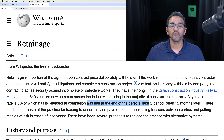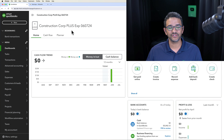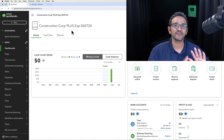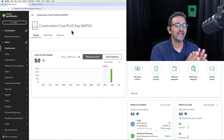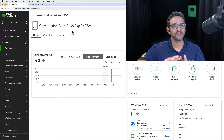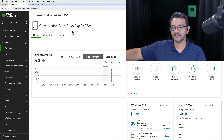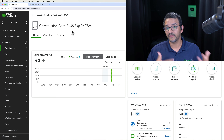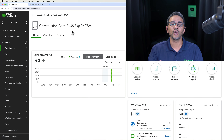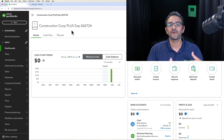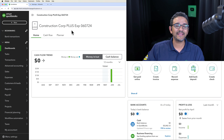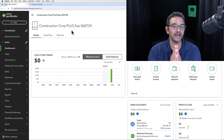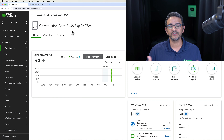Retainage — not to be confused with retainer. Retainers are a different concept and I'm going to put a link in the description to a video about retainers, which is more typical for lawyers and some professional firms who charge a retainer and then charge by the hour against that retainer. Retainage is an entirely different context, and we're going to explain it within an example of a construction project.